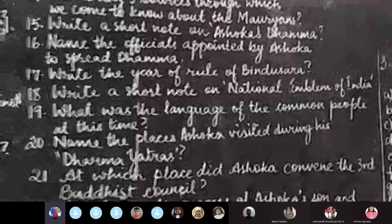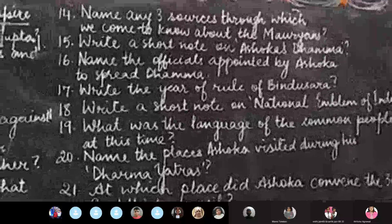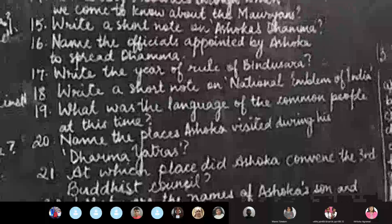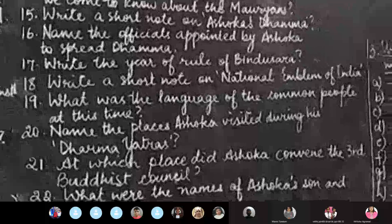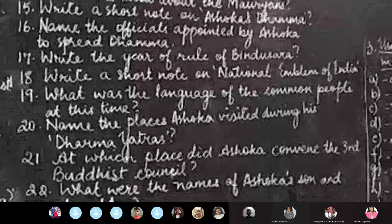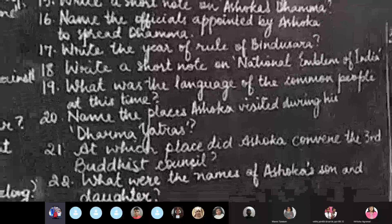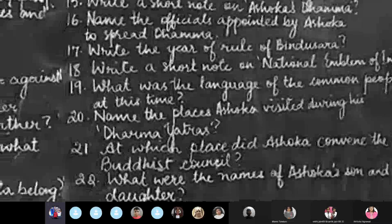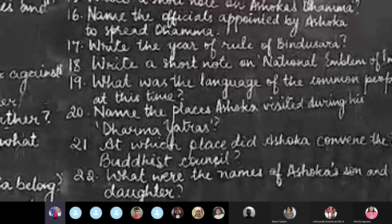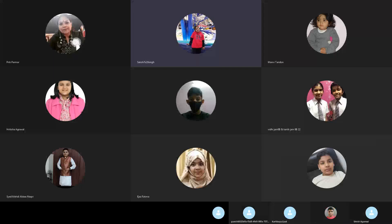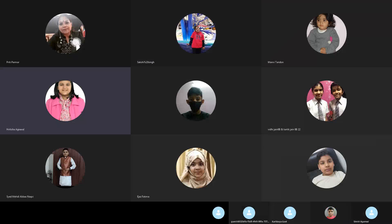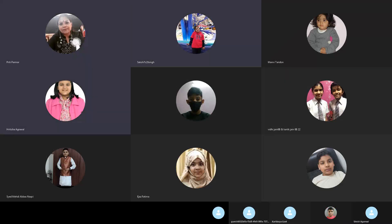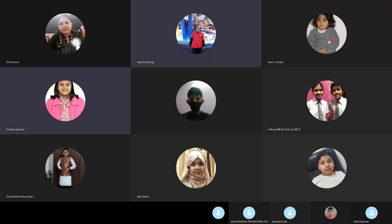Twenty-two questions? It was given as more, but for now, for this period, these are the twenty-two questions which you are supposed to do. Now I am switching over to the other side. Excuse me, ma'am? Yes, peace and peace.